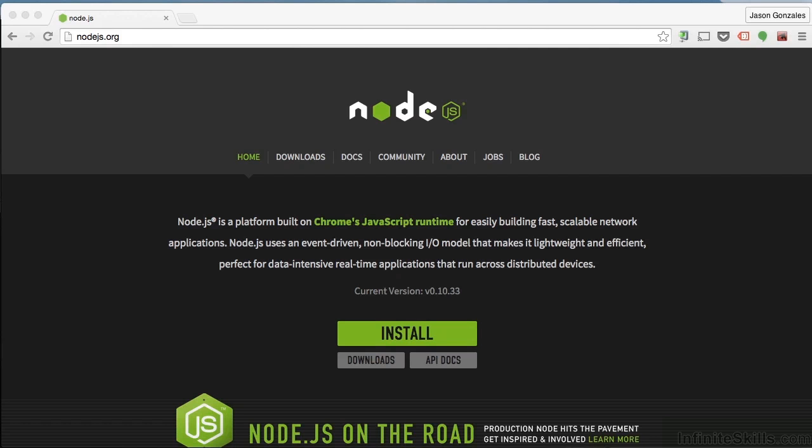In this video, I'm going to give you a short explanation of what Node.js is, why we need it, and how to install it.